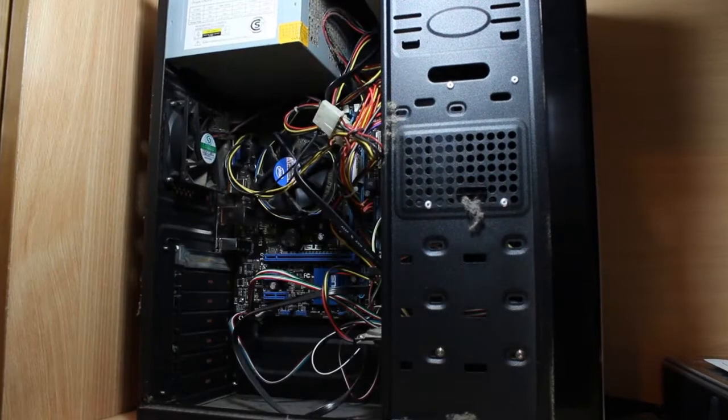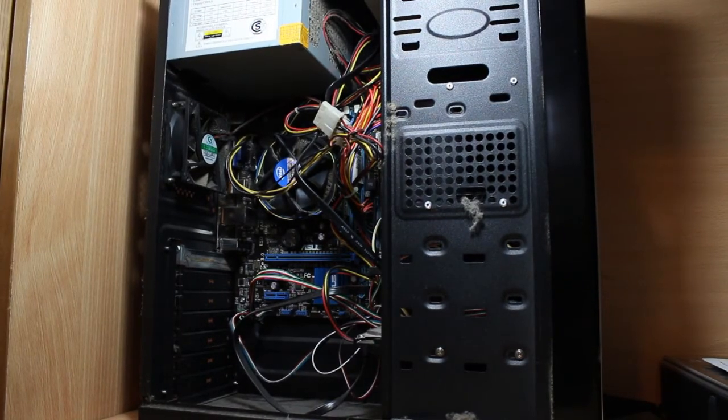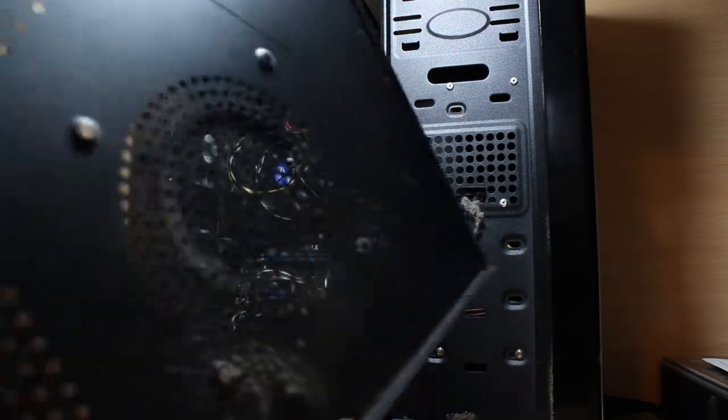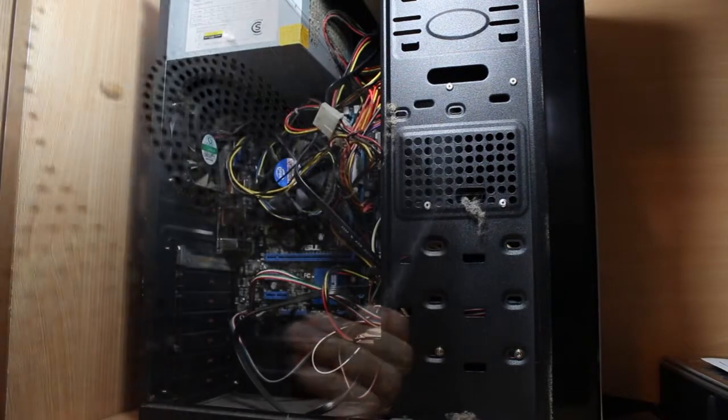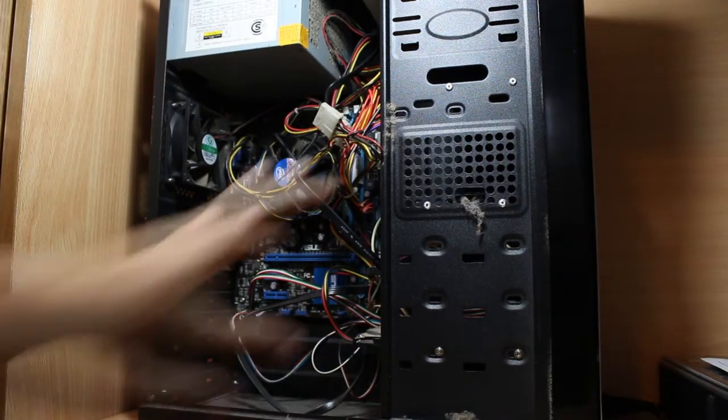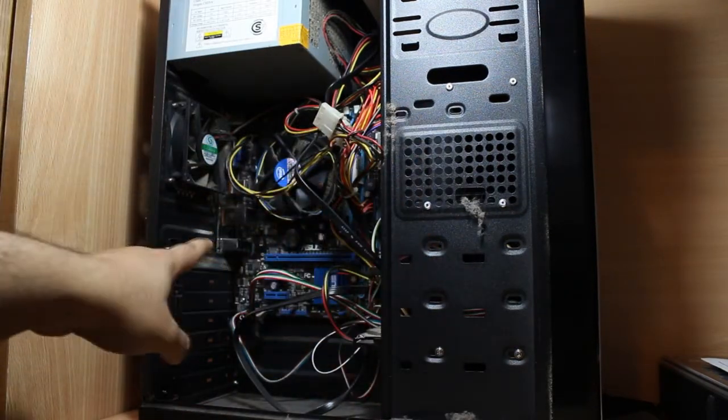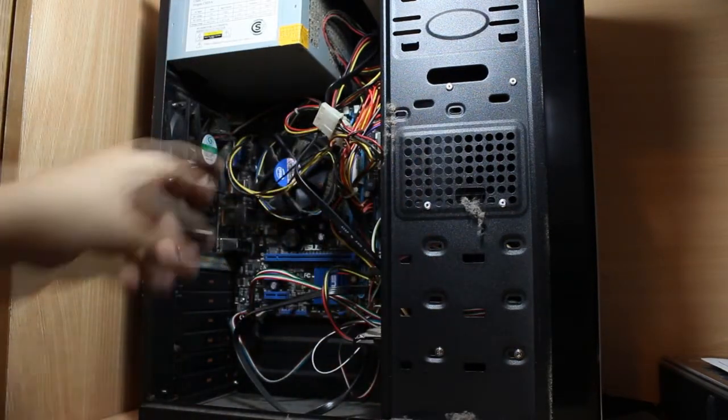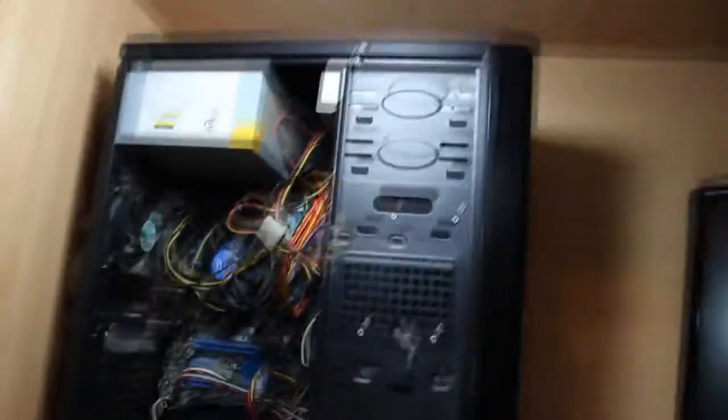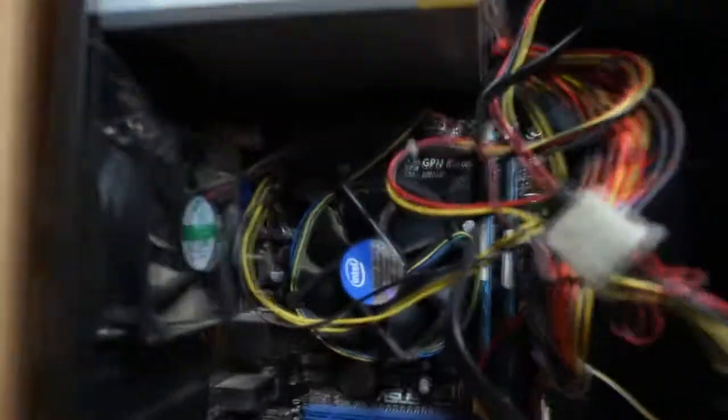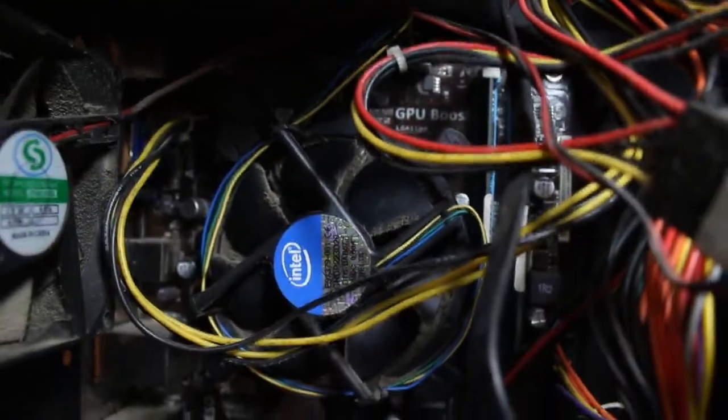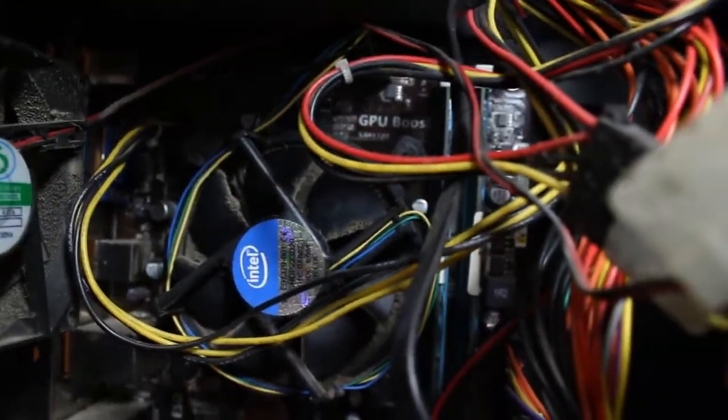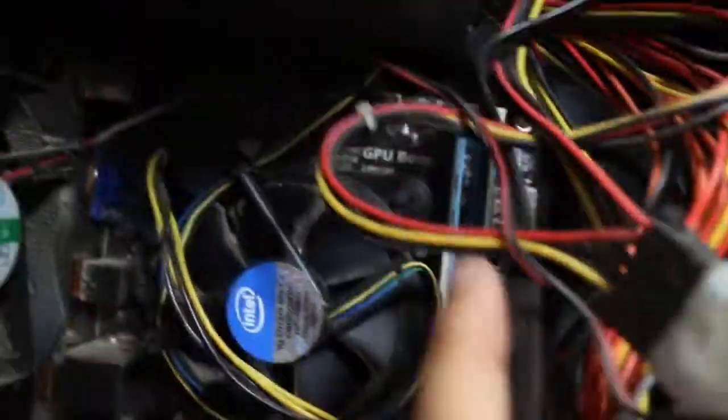I opened this one, and as you see, I have tons of dust. I have dust all over here. Even in the cooler, I have tons of dust. I want to show you. As you see, even in the cooler, I have tons of dust.